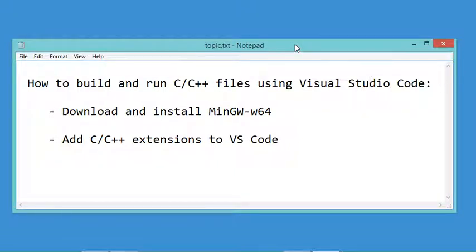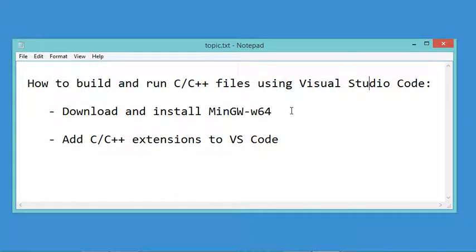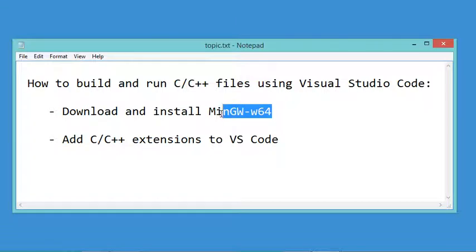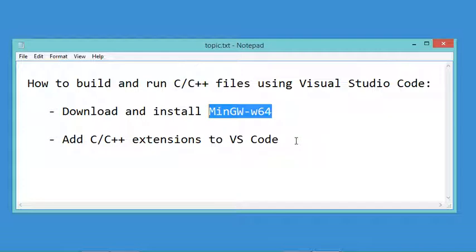In this video, I will show you how to build and run C and C++ files using Visual Studio Code. The first step is to download and install MinGW, then we'll see how to install C and C++ extensions into Visual Studio Code.